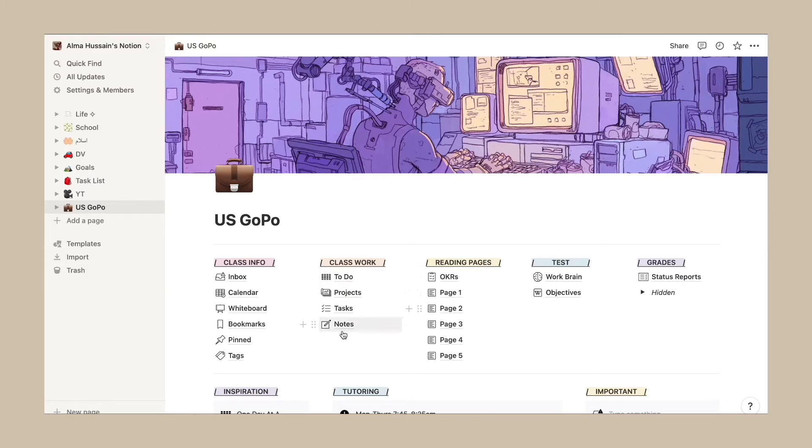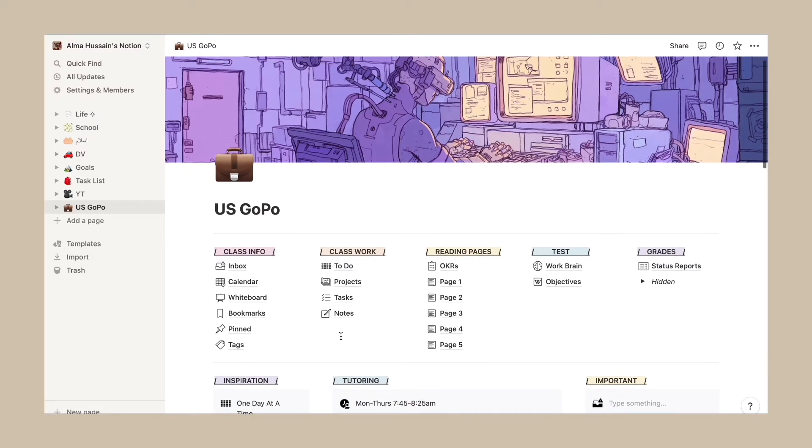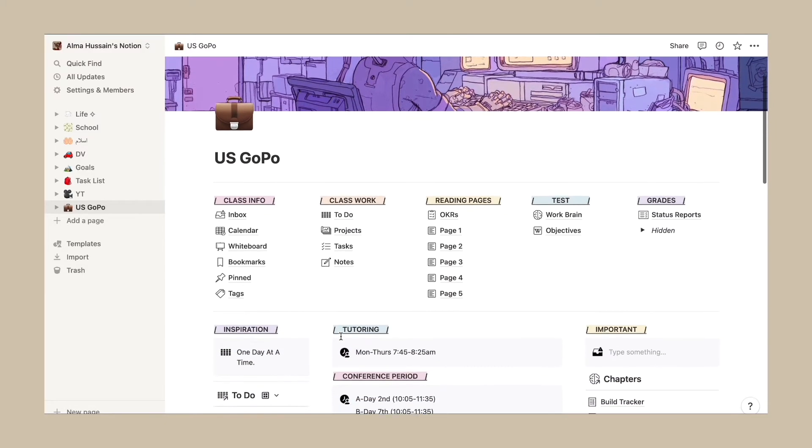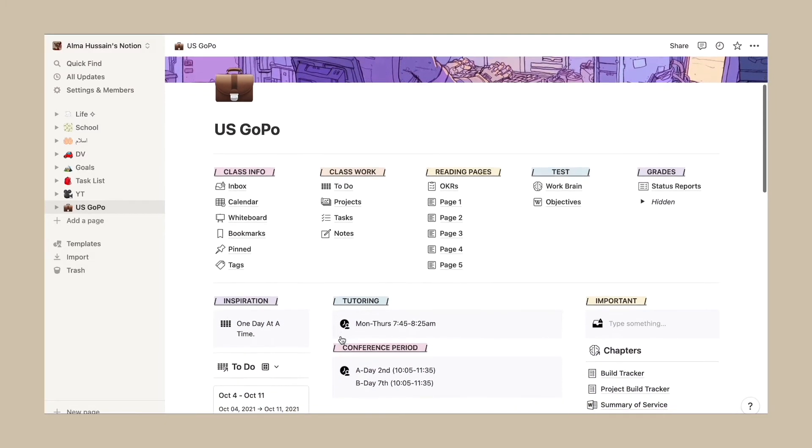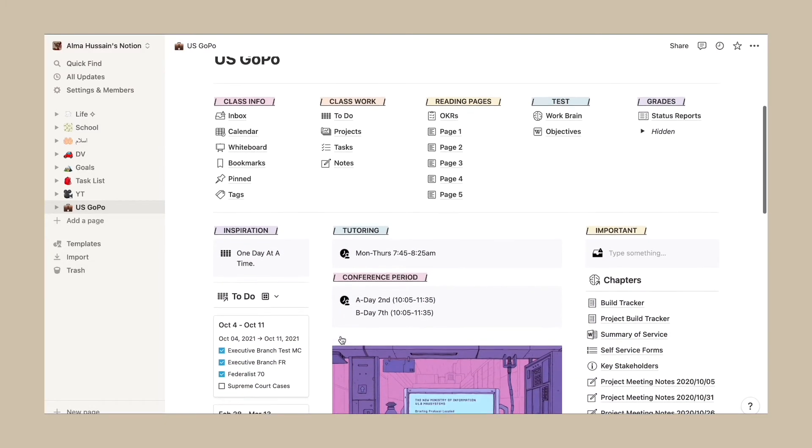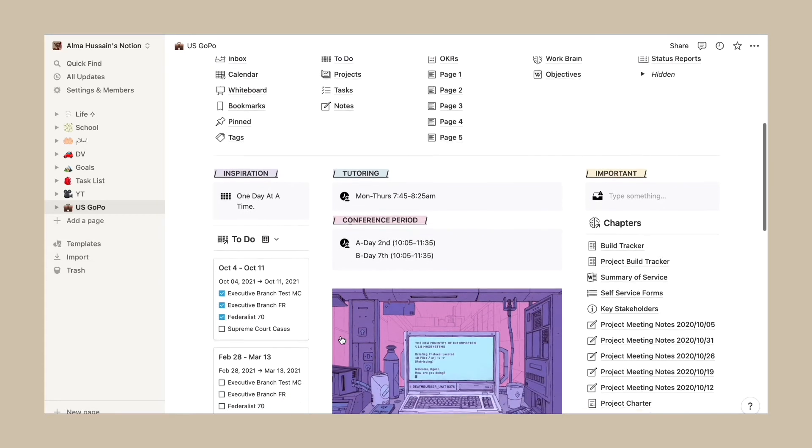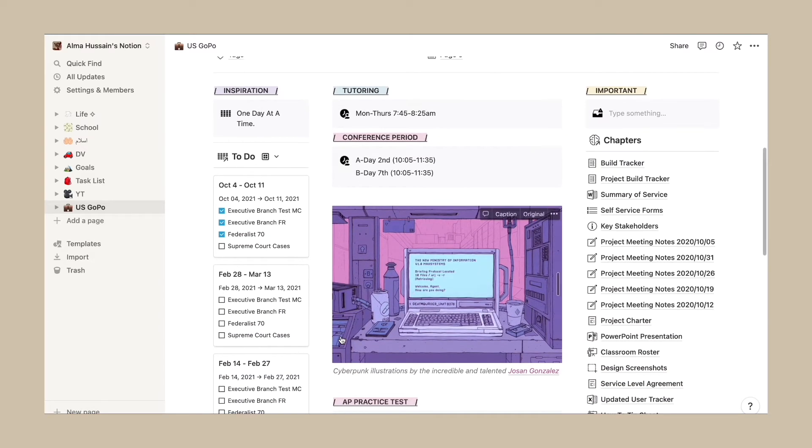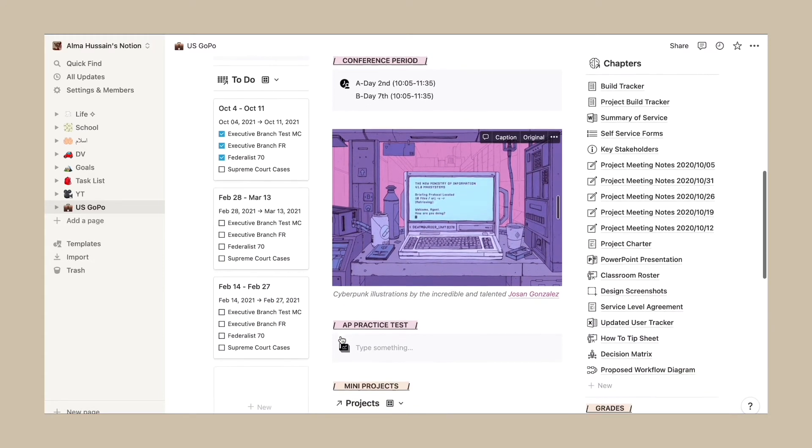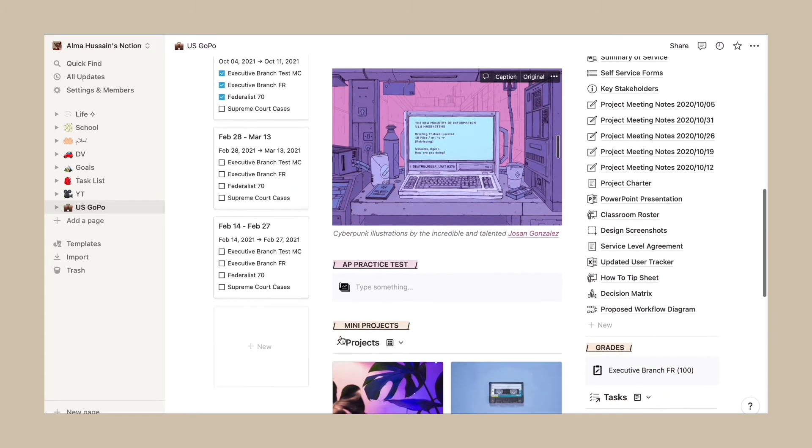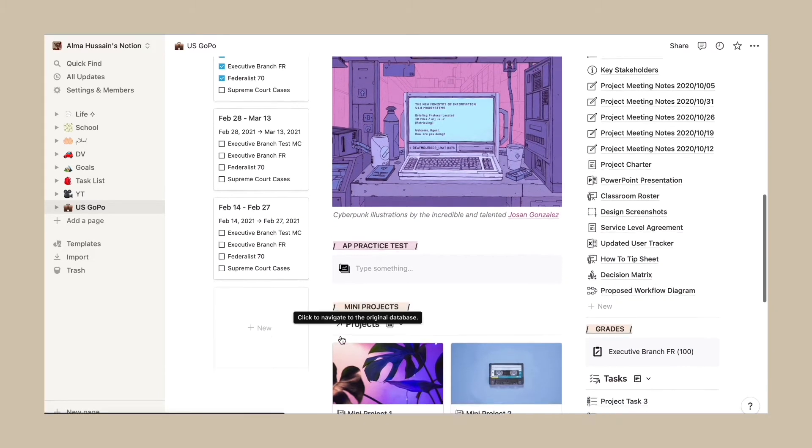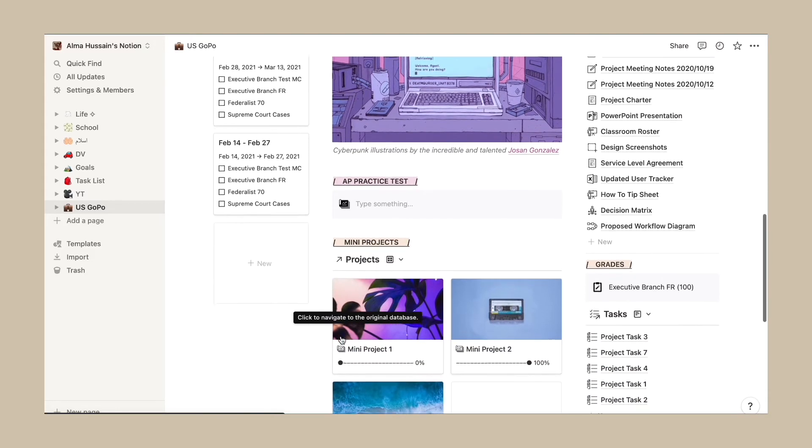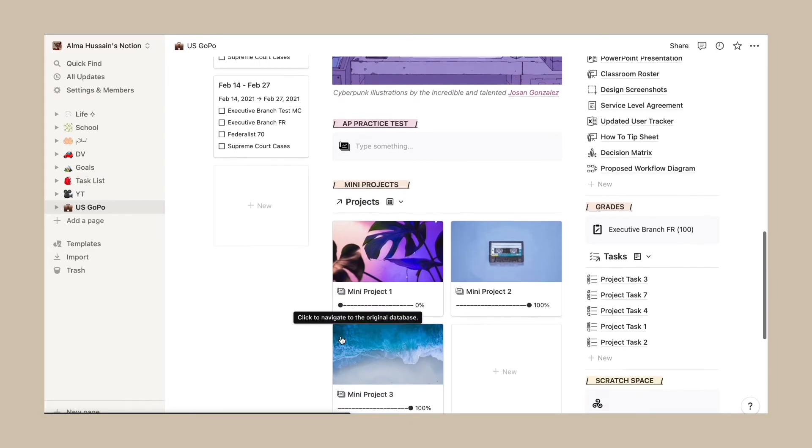This is another template that I found online, and this is a little bit more complicated and a little bit more complex. If you want to step up your game or if you already have Notion and want to kind of make it more efficient...